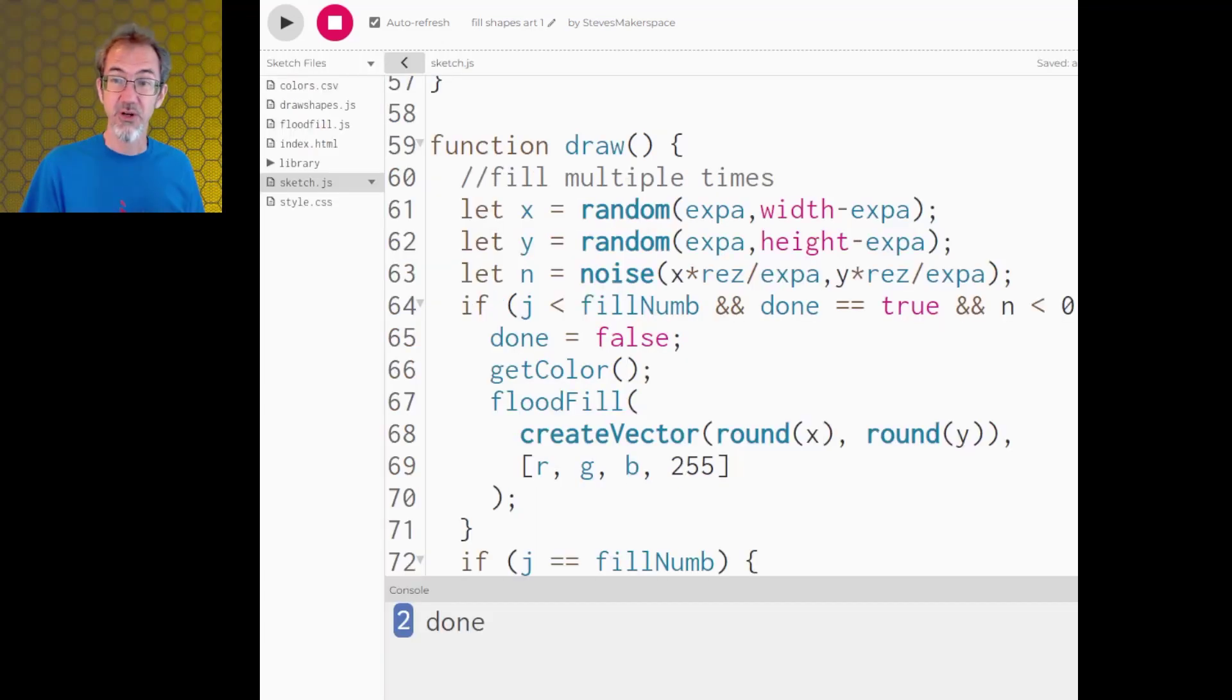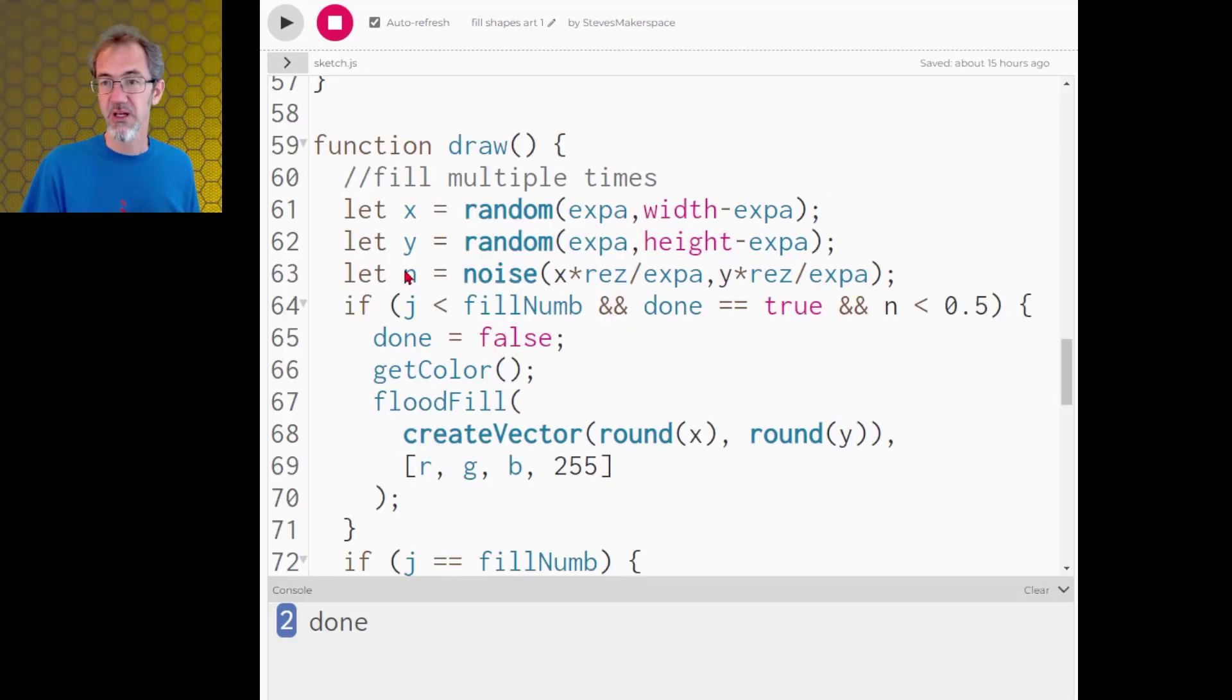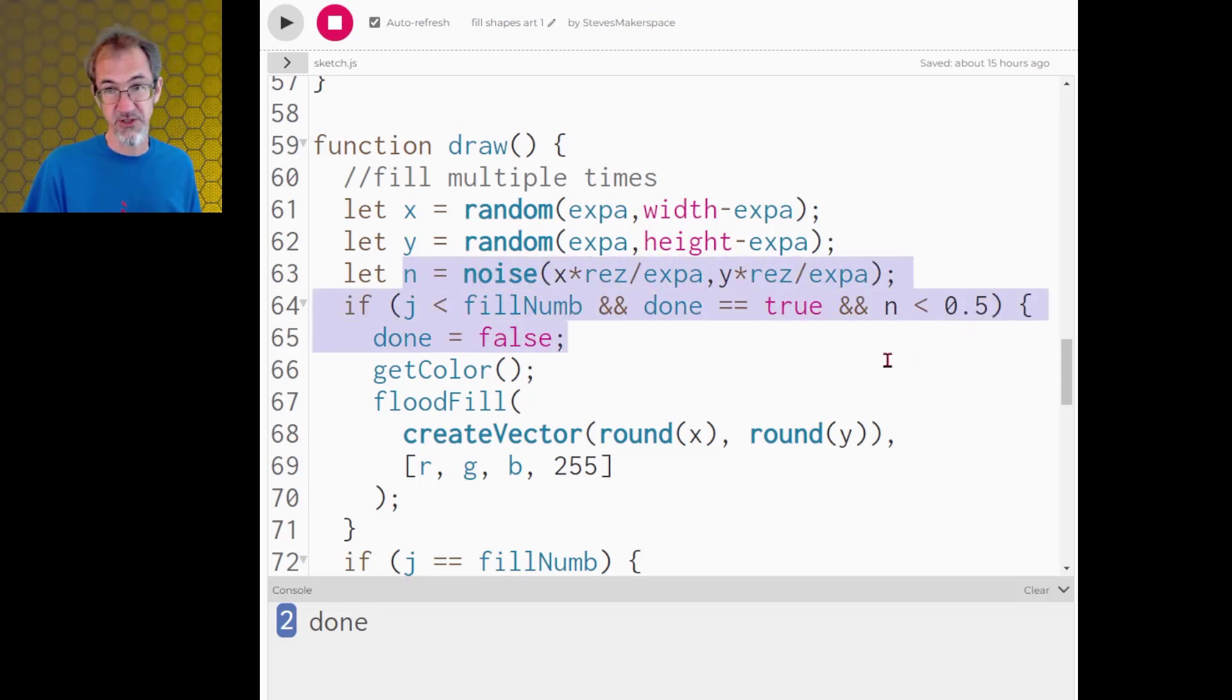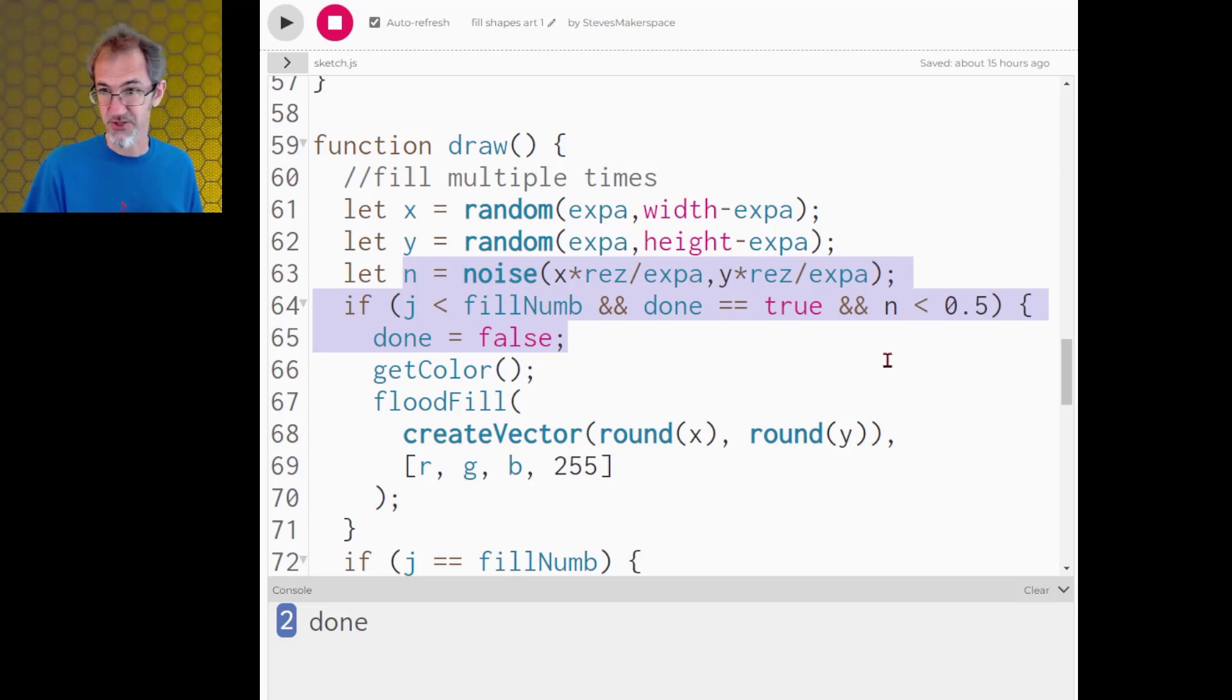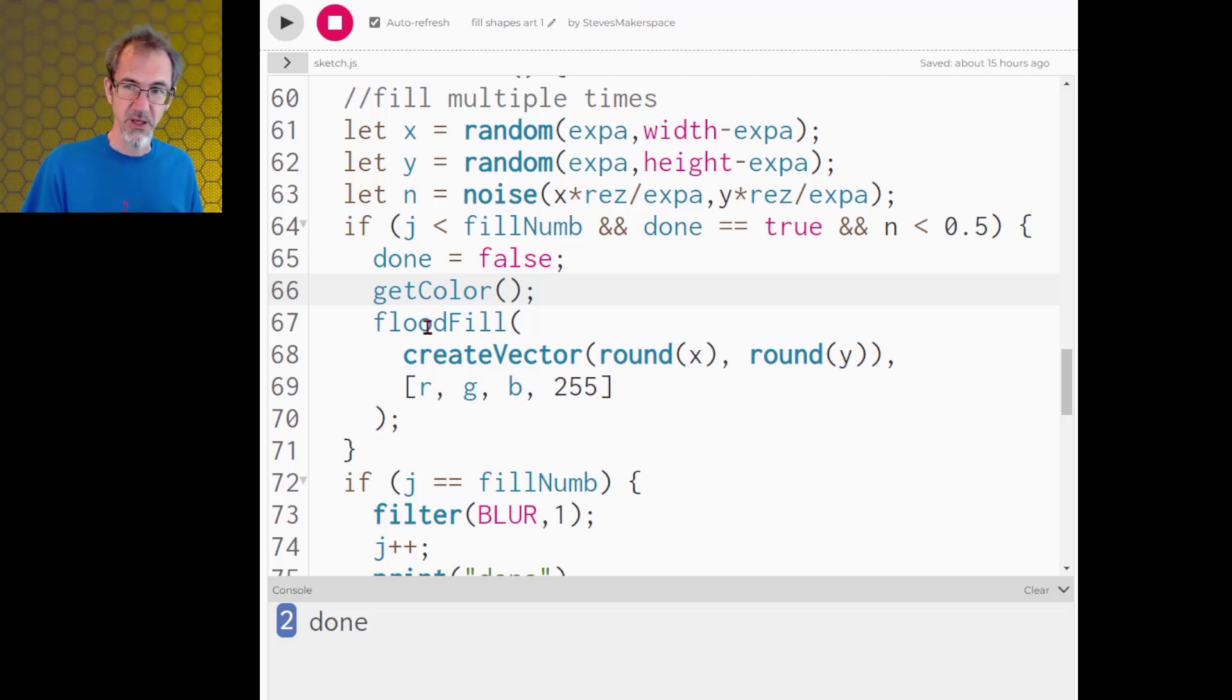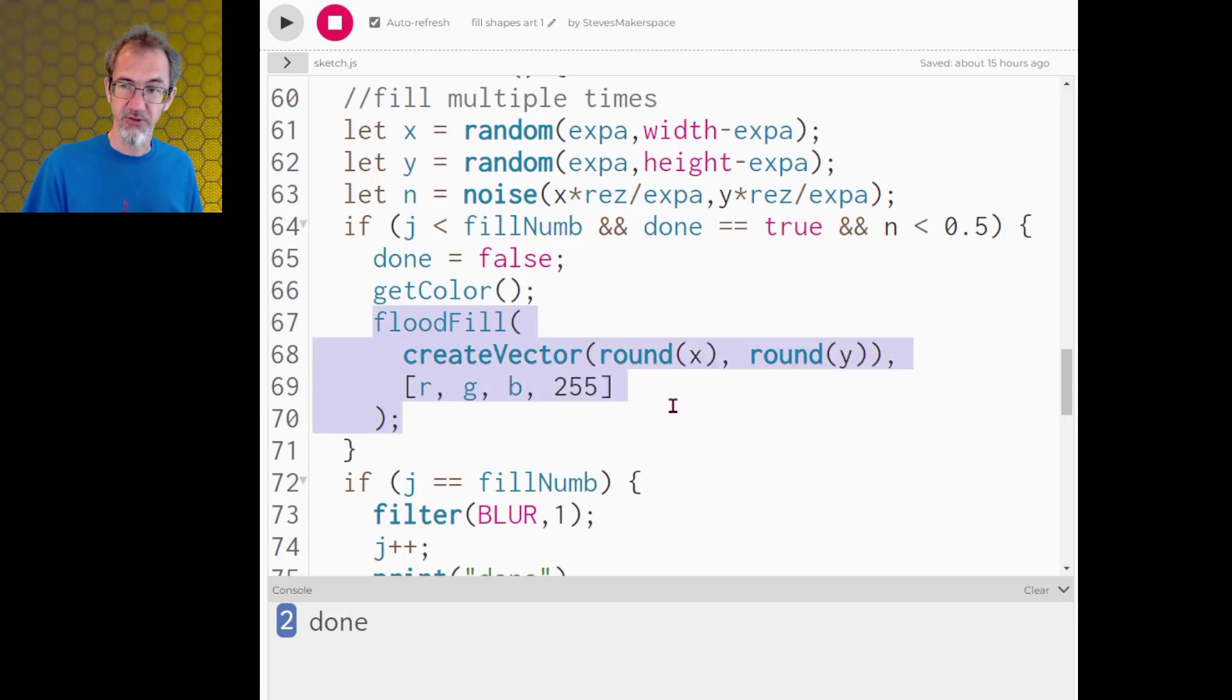And once we've drawn all our shapes we return to the main sketch and again I'm using Perlin noise to decide whether I'm going to flood fill in particular spots because I don't need to flood fill in my white space so much. So we have a random x y position and an RGB from get color and we send those to the flood fill algorithm.